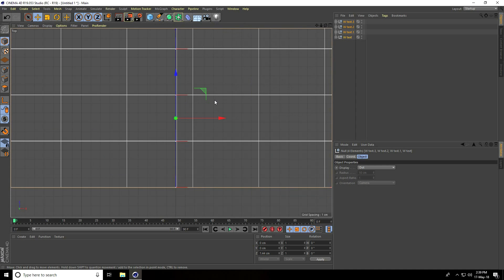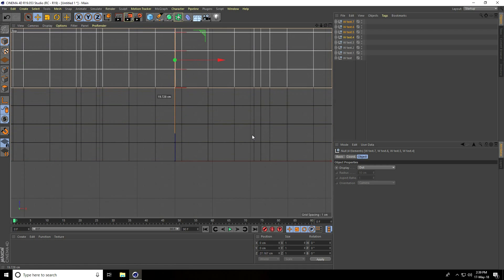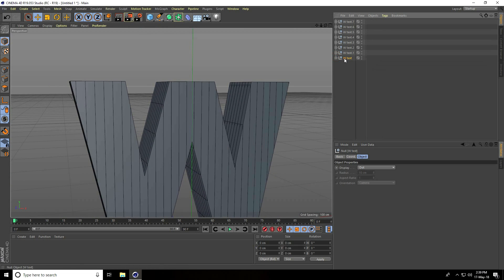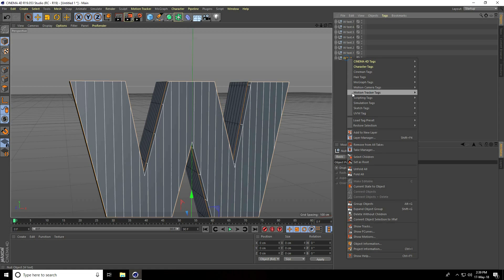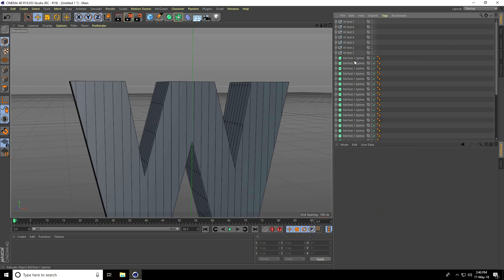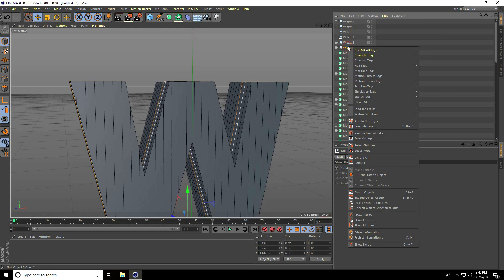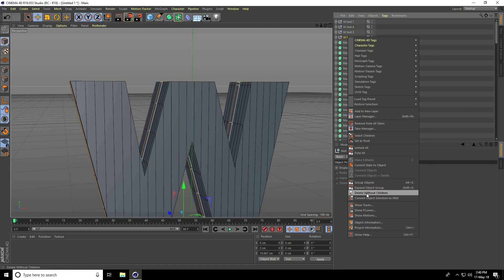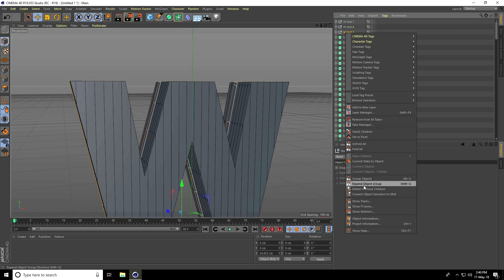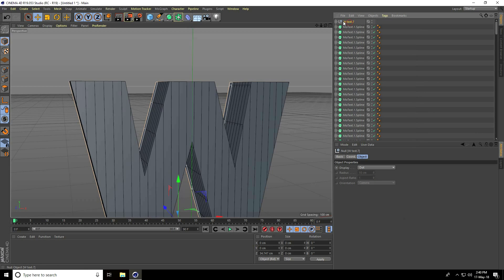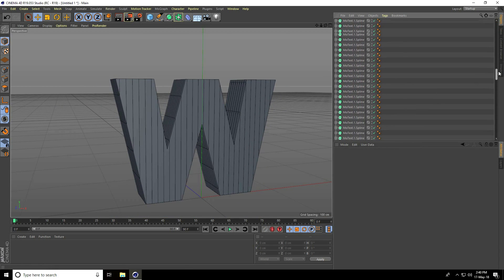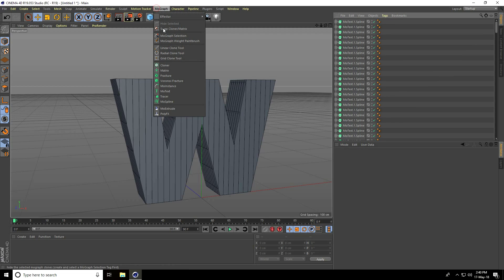Select all and copy, then attach — yeah, that's good. Select this W text, right-click, delete without children. These are all my individual parts. Delete without children, apply one by one on all layers. Right-click delete, W text delete without children — yeah, there are all my MoText objects.